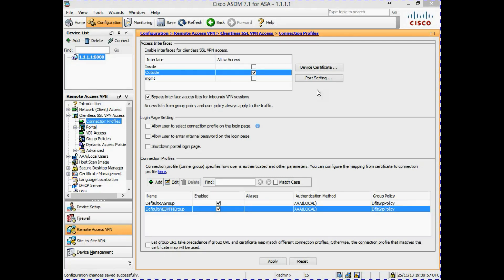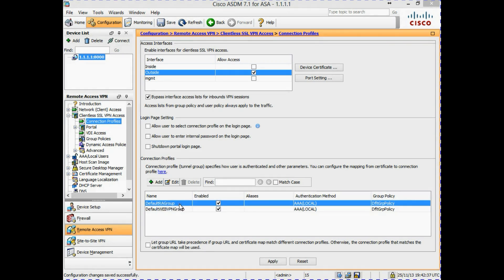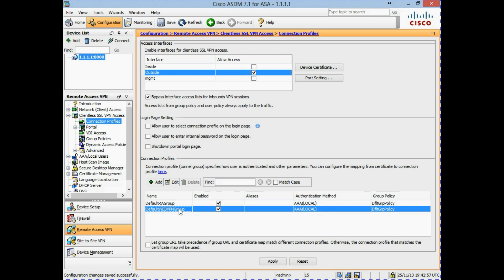Next we want to create a connection profile that contains the settings for the pre-login phase discussed in an earlier module. There are two default connection profiles already configured on the firewall. These are default profiles that can be modified but not deleted, and any settings not configured in a separate profile will be inherited from them. The Default RA Group profile is used for client-based VPNs such as AnyConnect and IPsec, whereas the Default Web VPN Group profile is used for the clientless SSL VPN.